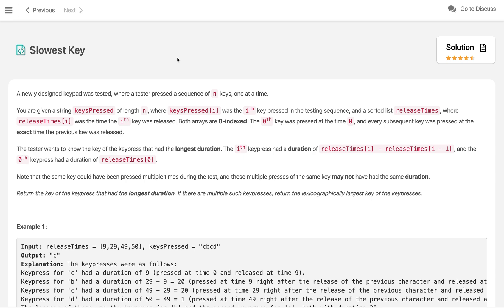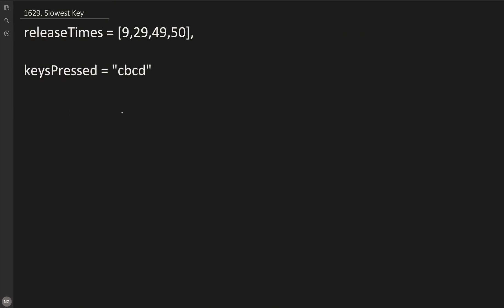Hi everyone, once again welcome to my channel. We are solving the Slowest Key LeetCode problem. In this problem we are given two things in the method call: one is keysPressed, a string of characters, and another is releaseTime, an integer array. So let me explain what this is. Here we are given a keypress...